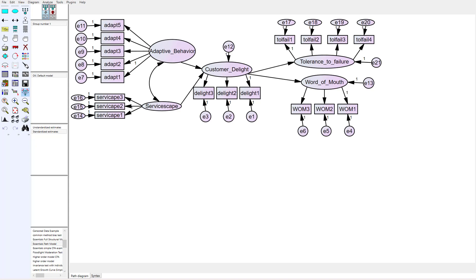The first thing I want to do is show you a model and run through some of the issues with using weighted scores in AMOS. I've got this full structural model here — it's about adaptive behavior from a restaurant setting. Did the server adapt their behavior, and did that lead to customer delight? I've also got a construct called servicescape — the lighting, setting, music — contributing to customer delight. And when customers experienced delight, were they more likely to spread positive word of mouth and be more tolerant of future failures?